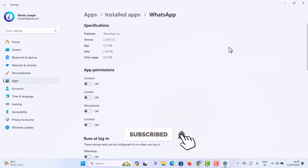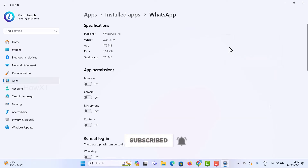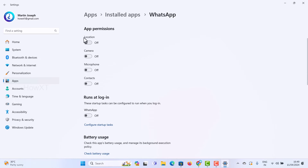Once you click Advanced Options, the WhatsApp specifications, app permissions, publisher, and app data will all be shown. Scroll down and you will see permissions for location, camera, and microphone. If you want to make WhatsApp calls using your laptop, you can enable the microphone and camera here.